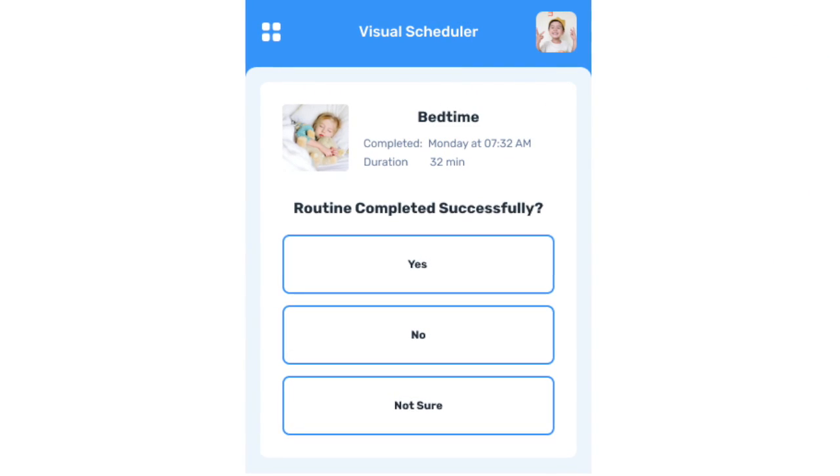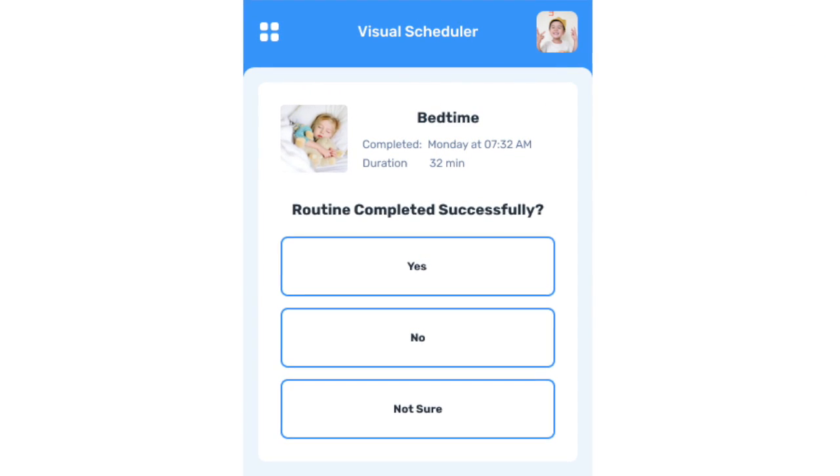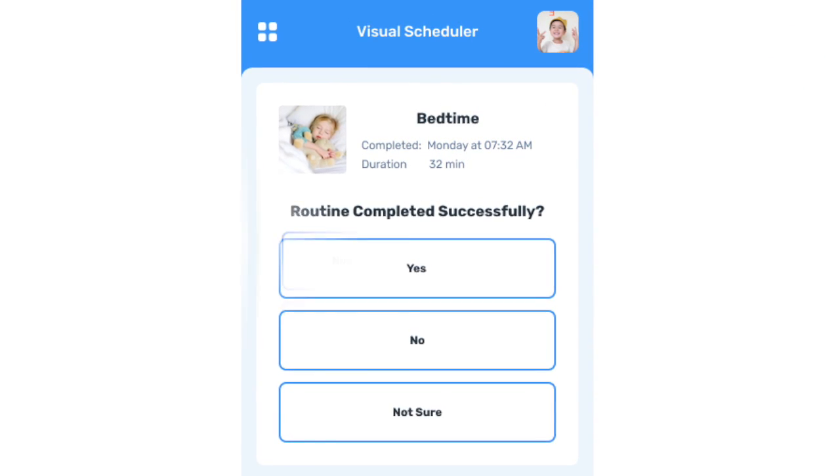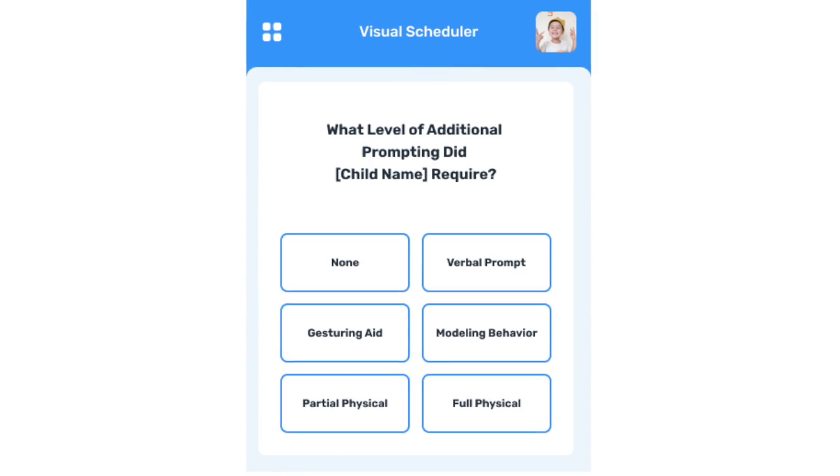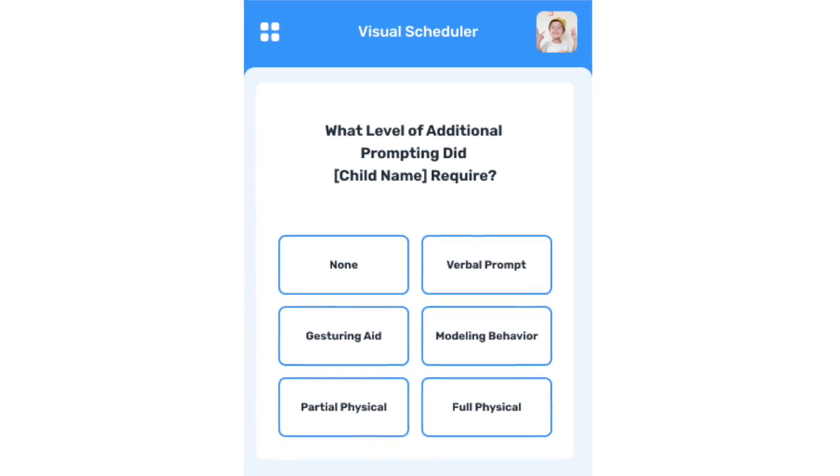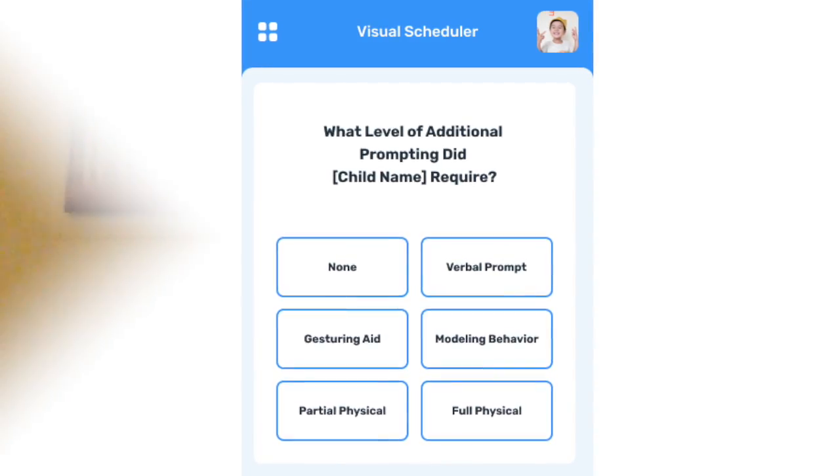Was the routine completed successfully — yes or no? If yes, how much additional prompting did the learner require? We capture data from the learner regardless of whether adults give us more input. You can see all of that data in the reporting section.